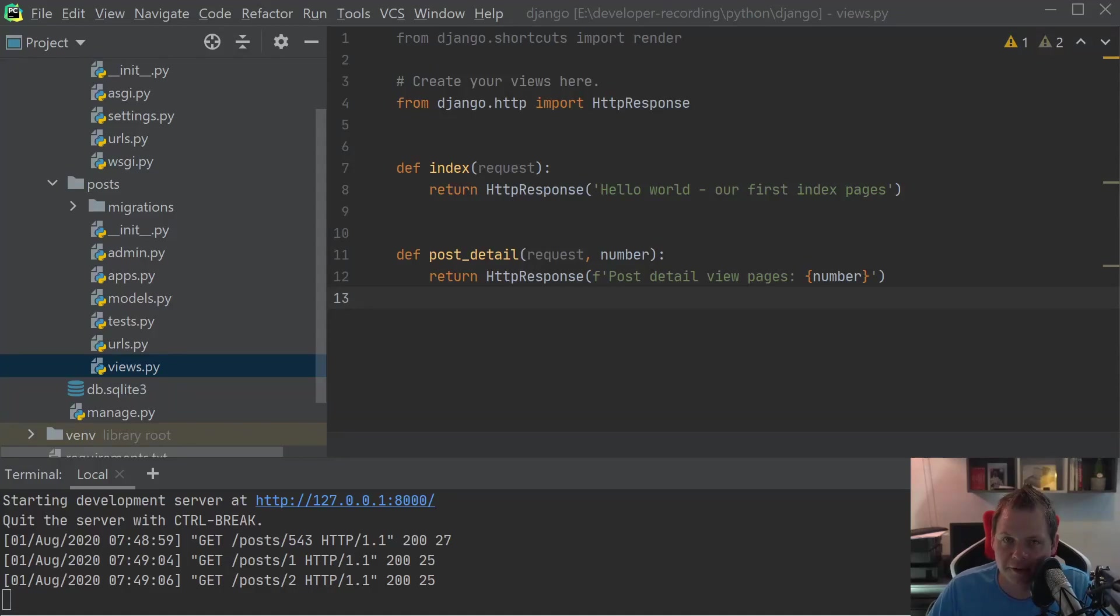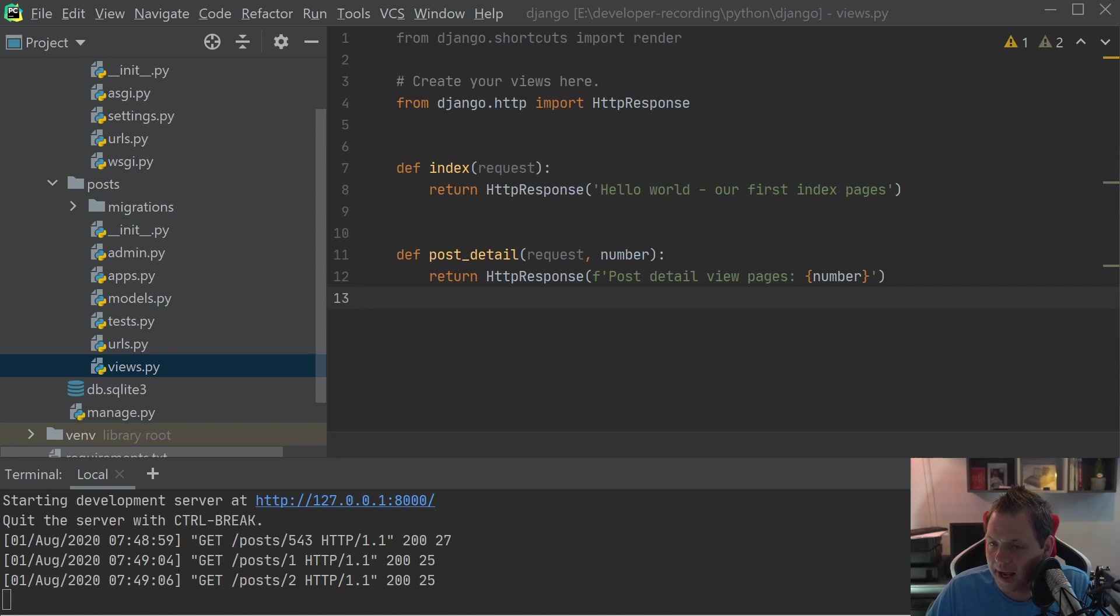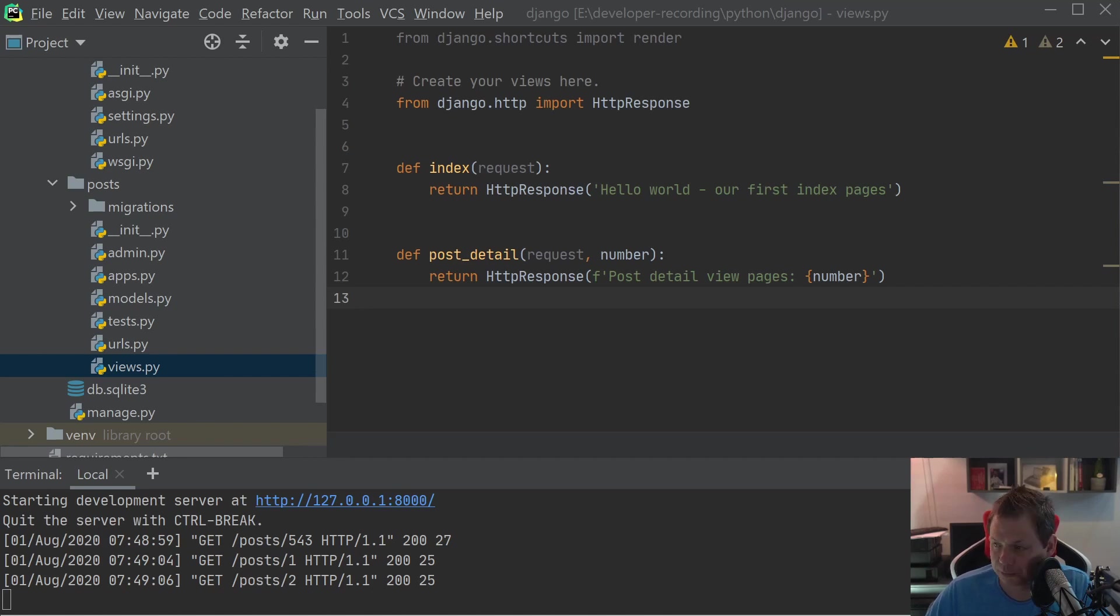Hello and welcome back to my videos. In this video we want to speak about Python and the Django framework, and today we want to speak about how you can use the Jinja template framework inside Django.